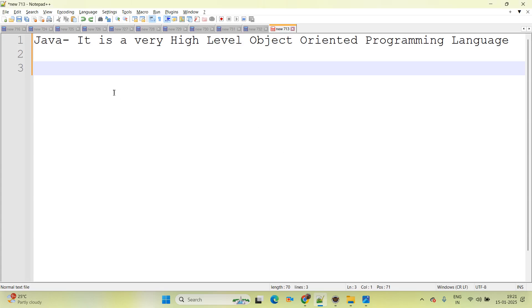What is Java? Java is a very high level, object-oriented programming language.